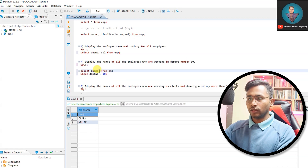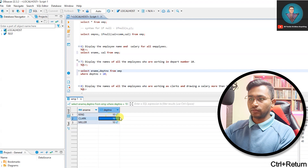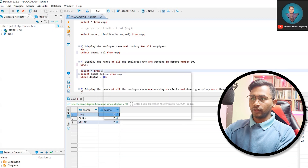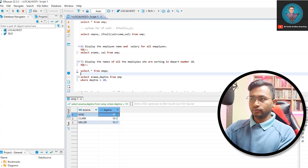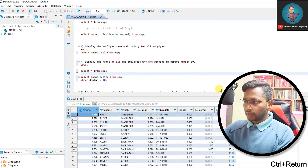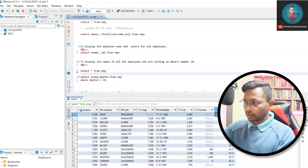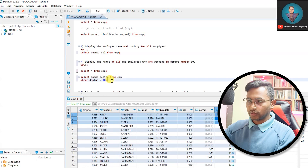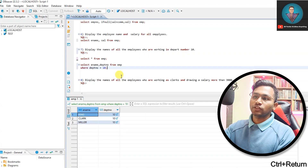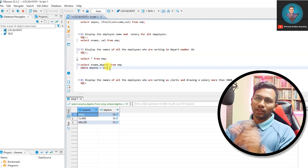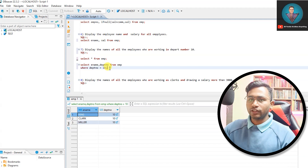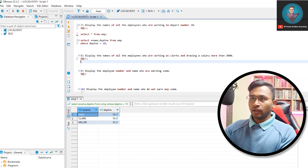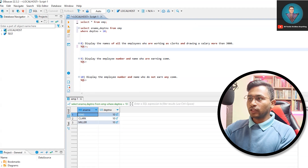Running the query with WHERE deptno = 10, we get three employees: King, Clark, and Miller. To verify, we can SELECT * FROM emp and sort by department number — and we confirm those three employees belong to department 10. This demonstrates how the WHERE clause filters rows by column value.